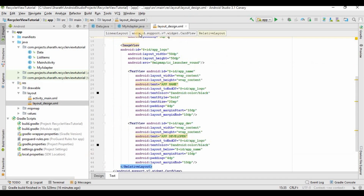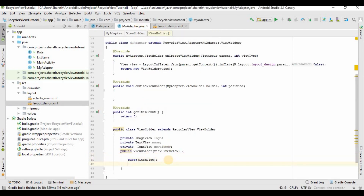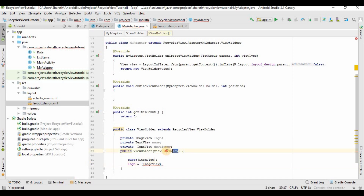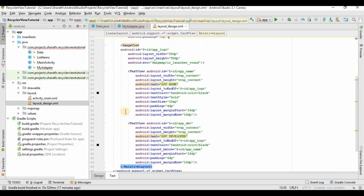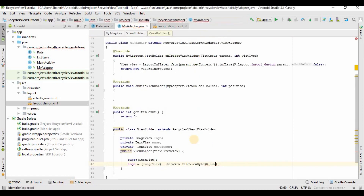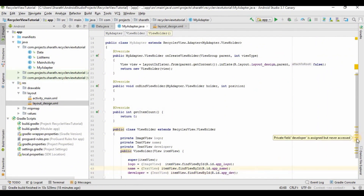Now you have to link the layout_design.xml to MyAdapter.java. To get the XML file into Java, logo equals (ImageView) itemView.findViewById(R.id.app_logo). Similarly we should do the same for name and developer. And that's it for this class.